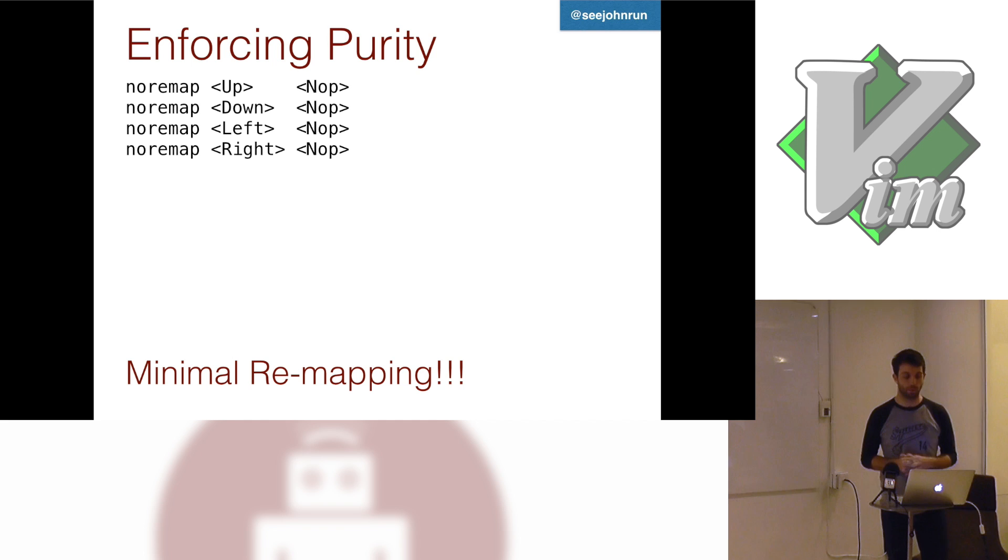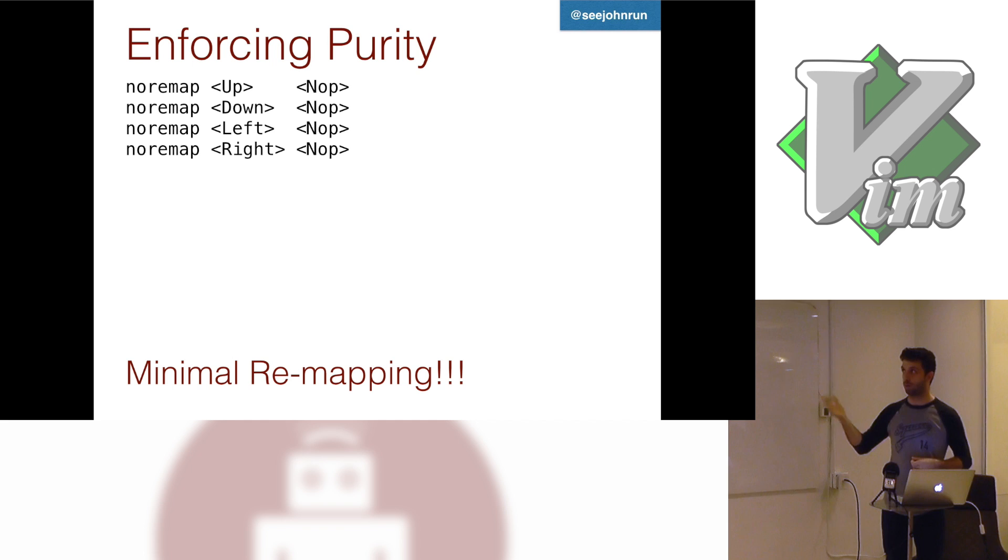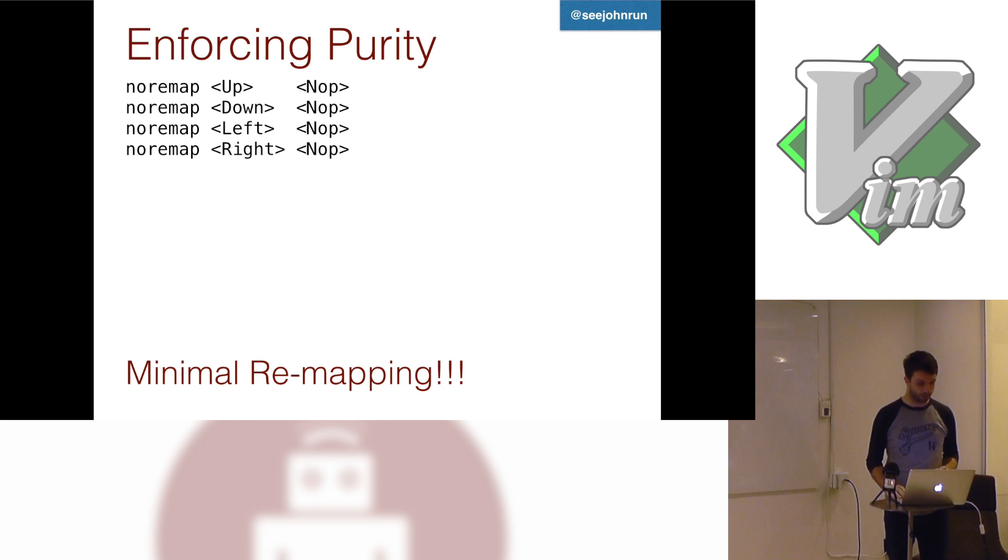Like I said I do minimal remapping inside my vim rc file pretty much these are the only remappings that I allow myself to do and they don't really count as remappings all they do is they turn off the arrow keys. So it took me a while to get here but eventually you let go of them and just use j and k and h and l to move around.